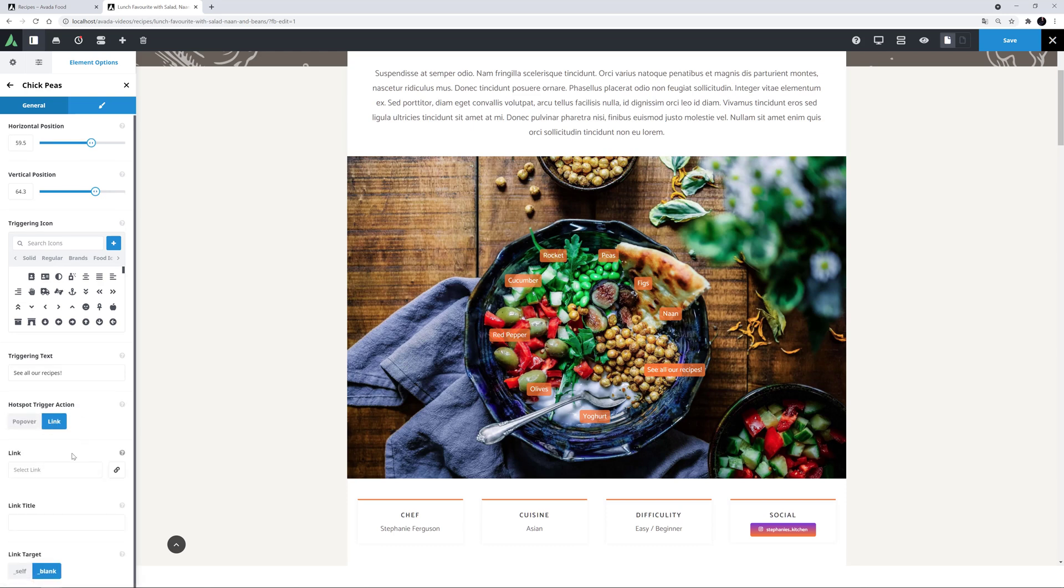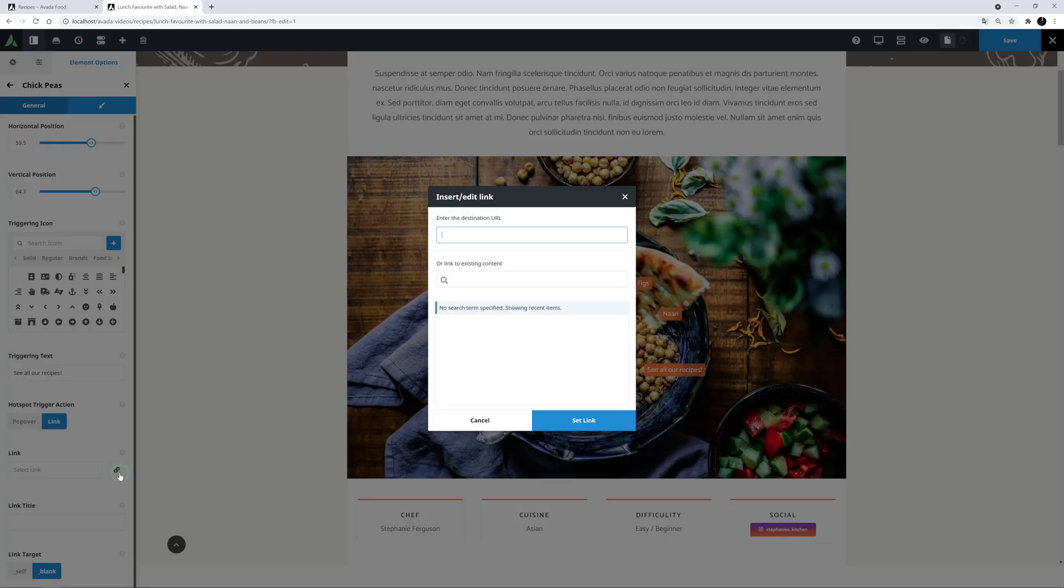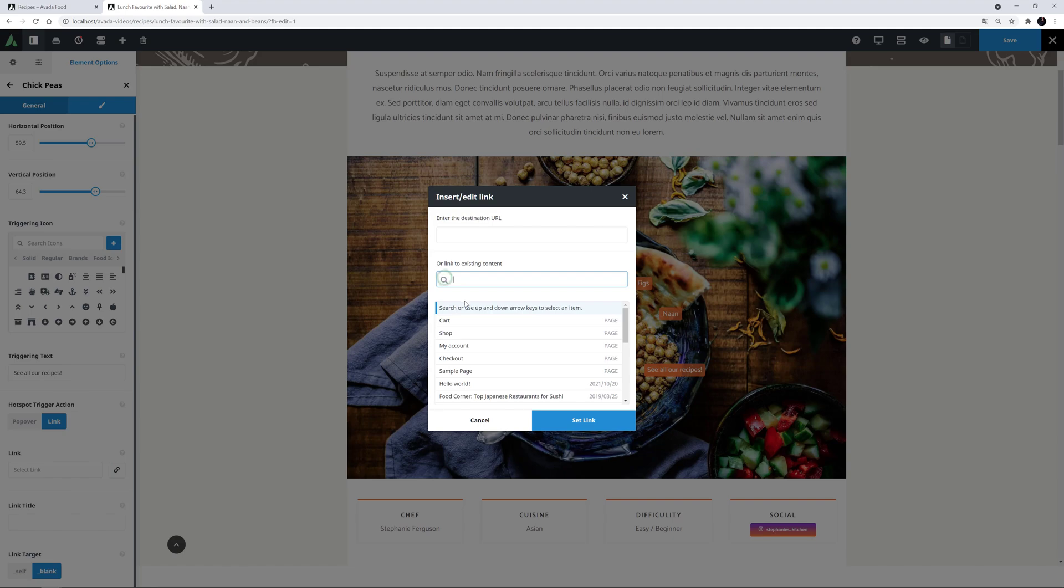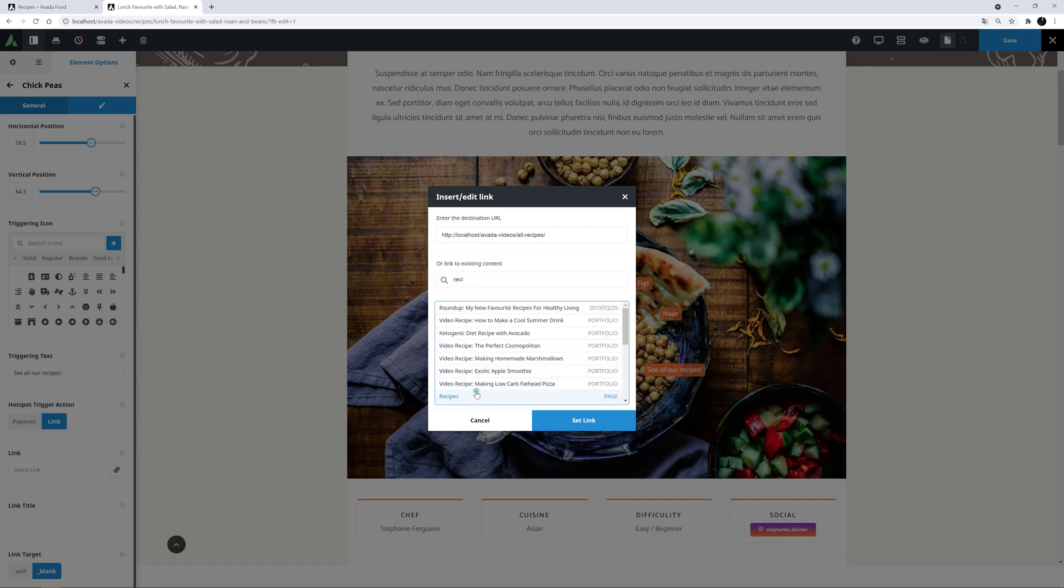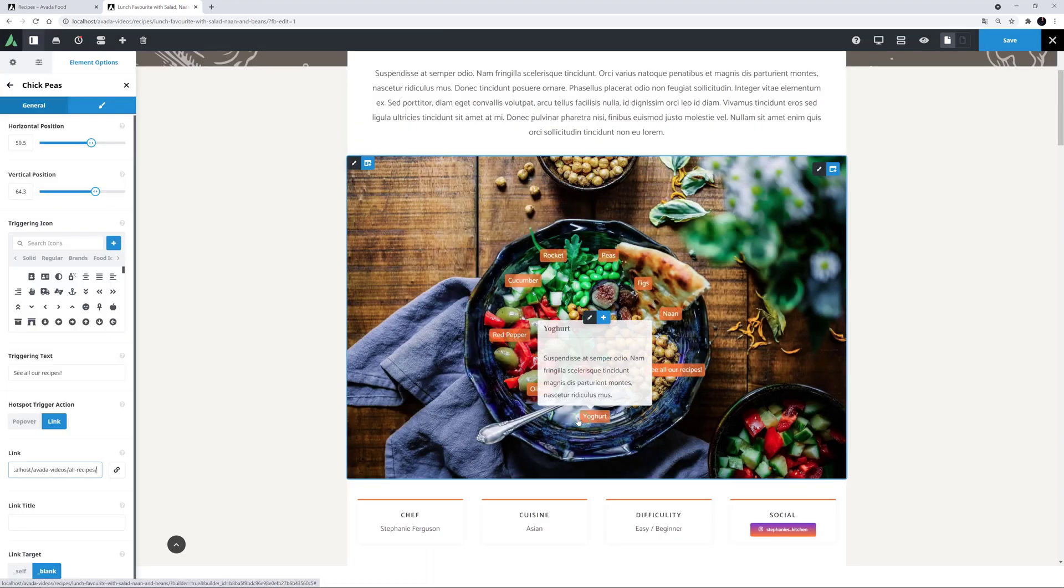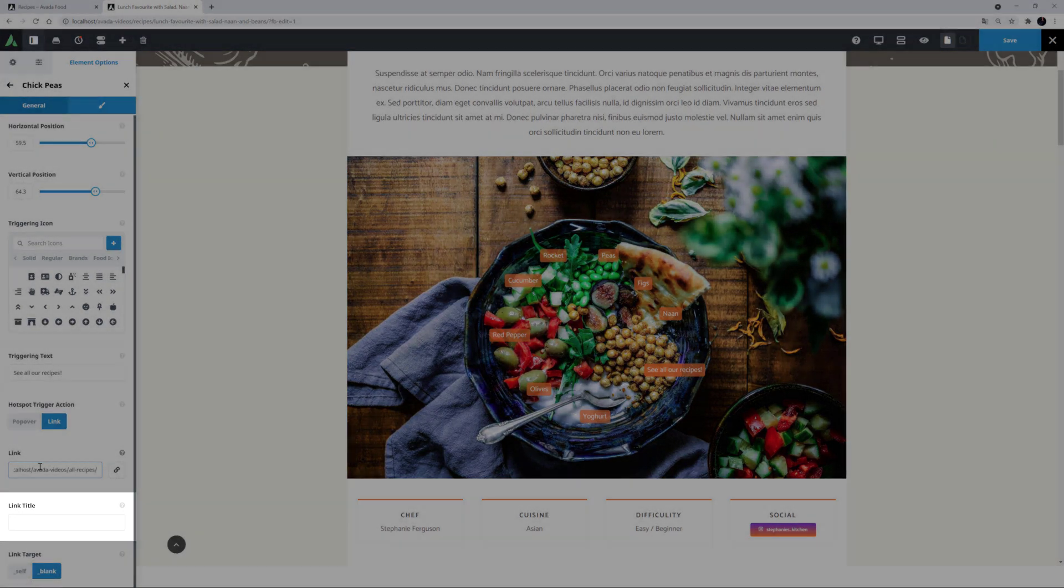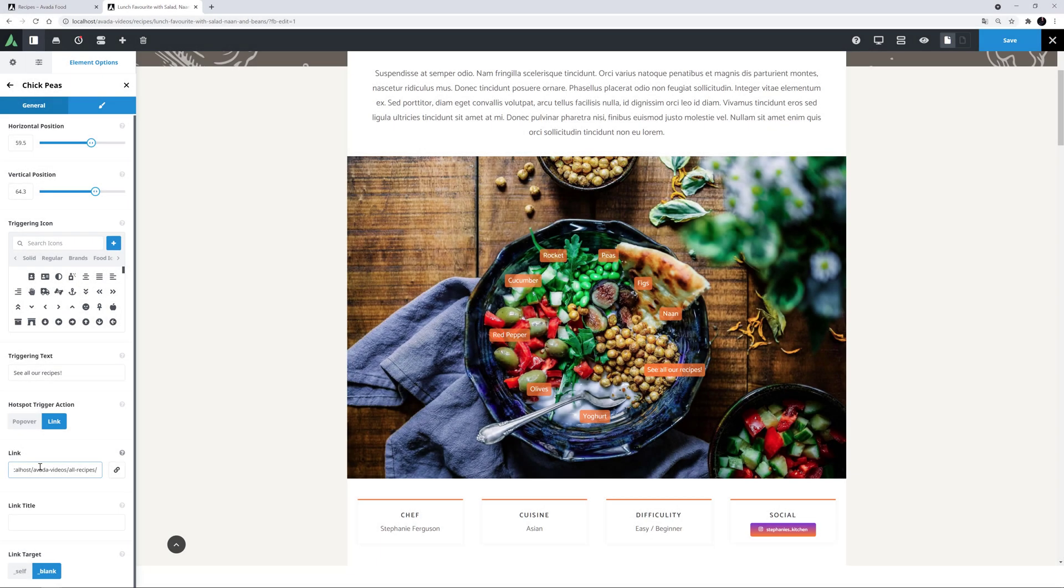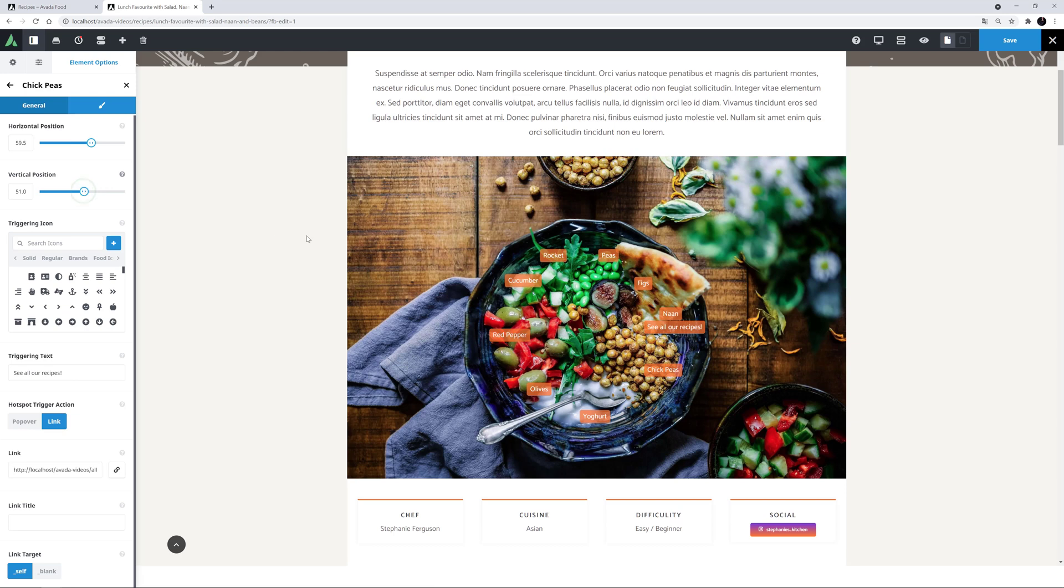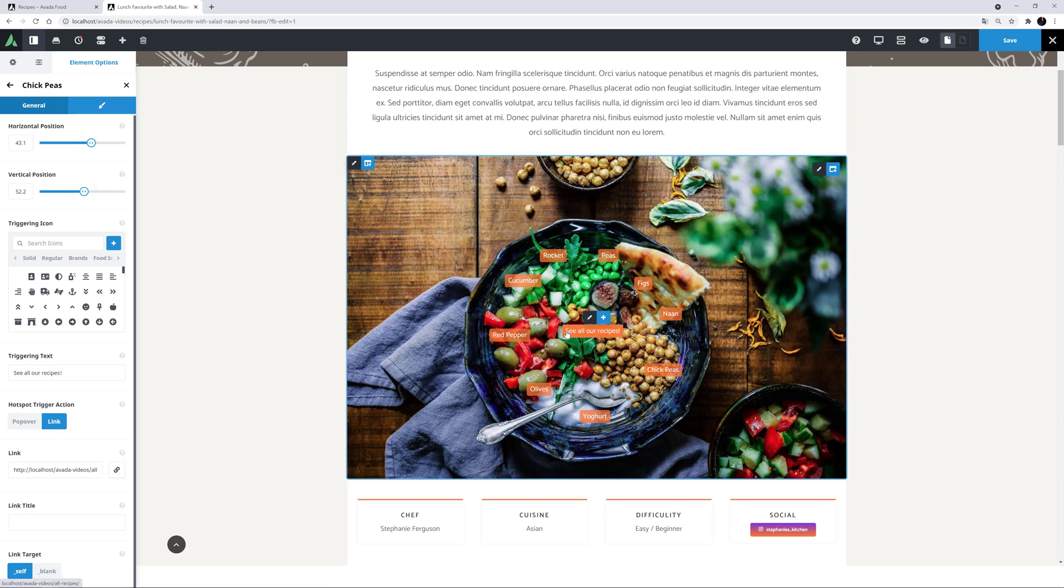This gives 3 new options. The first one is Link, and here I will select the recipes page. The next one is Link Title. This displays on mouse over, but I don't think it's needed here, so I will leave it empty. Finally, I'll just select this link to open in the same tab. Okay, I'll also just drag this hotspot to reposition this in the middle of the others. Alright, so that's all our hotspots.